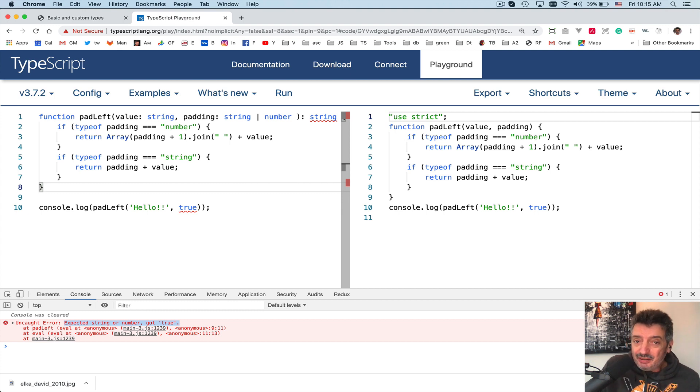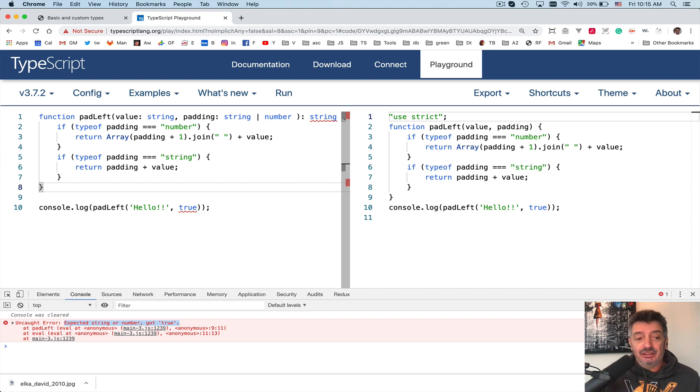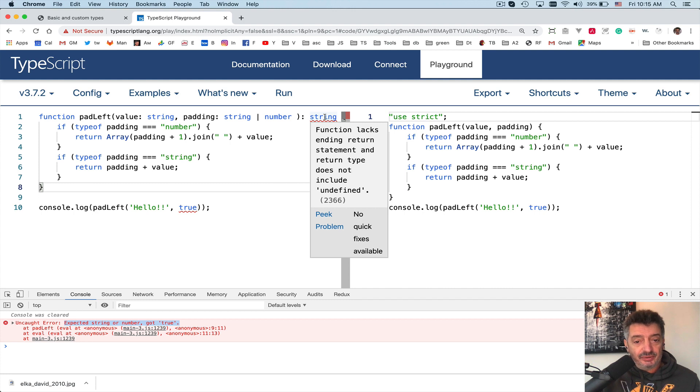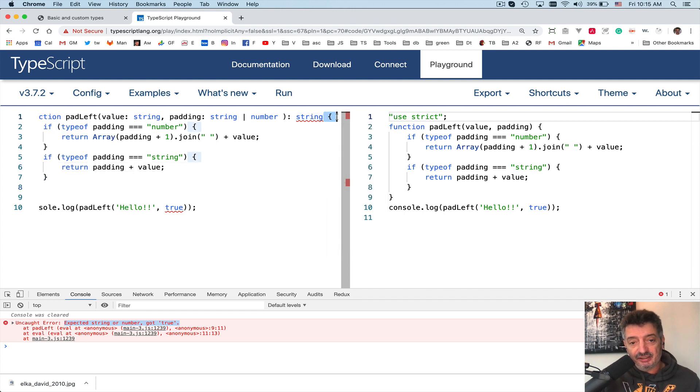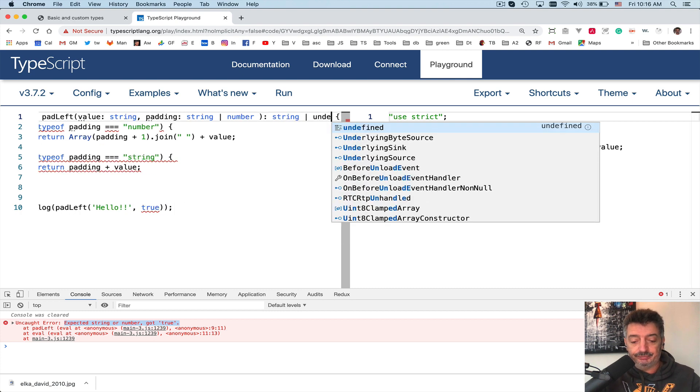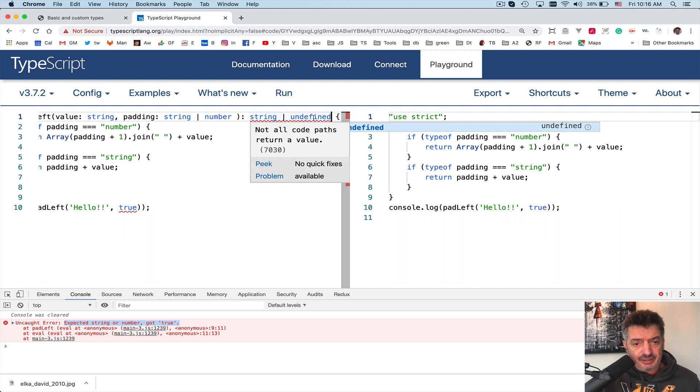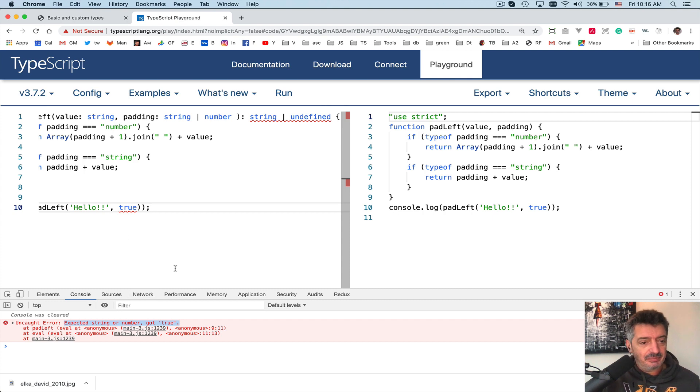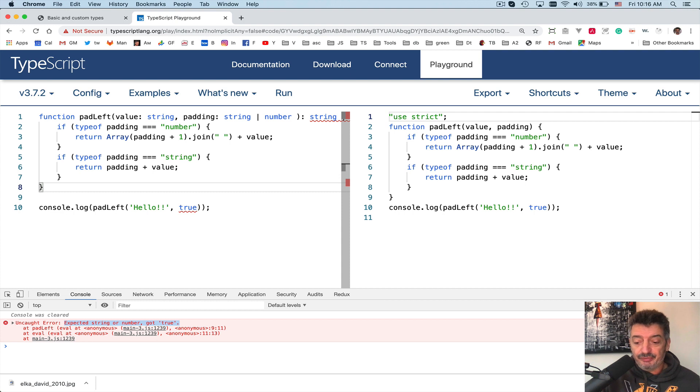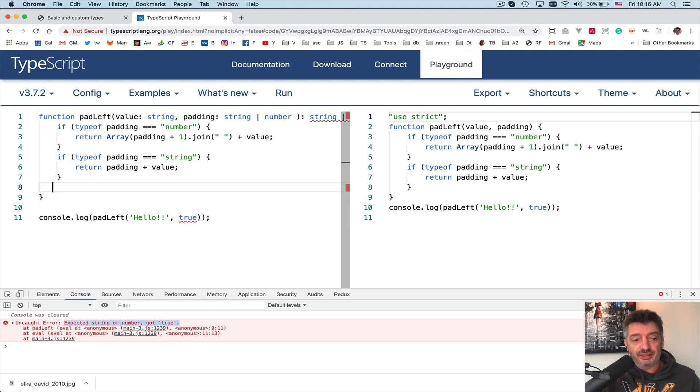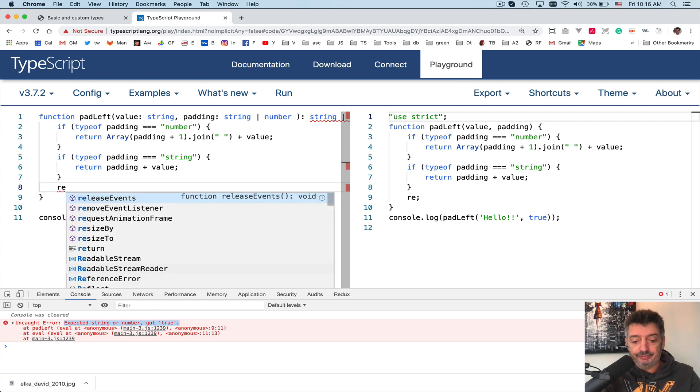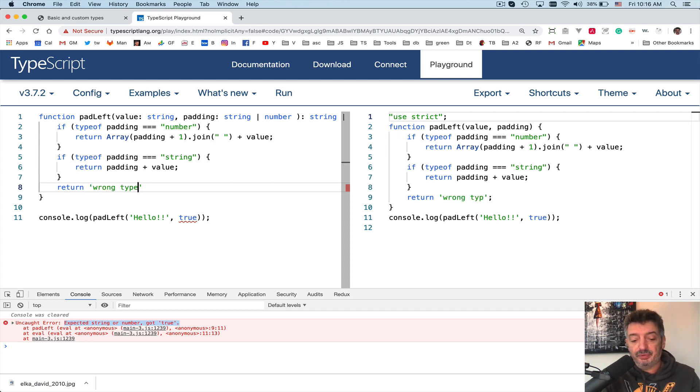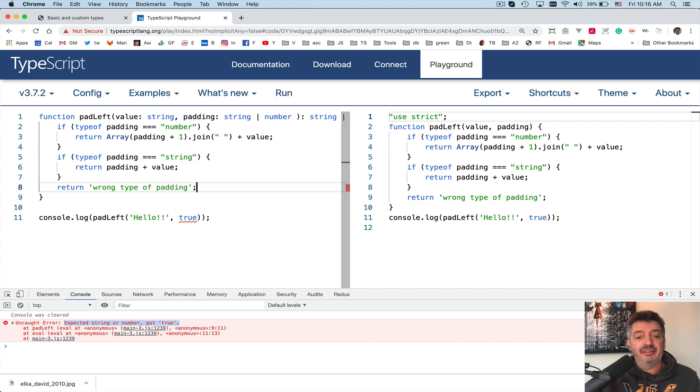It doesn't like something over here. Function lacks ending return statement and return type doesn't include undefined. All right, so let me say string, let me just shut down undefined. All right, no, it still doesn't like something. Not all code paths return the value. Well, again, we are running into the same problem again. For the purpose of this discussion, it's not that important. Return, return what? What do we return? Wrong type of padding, something like this. Now the signature is fine. Well, this is obviously an error.